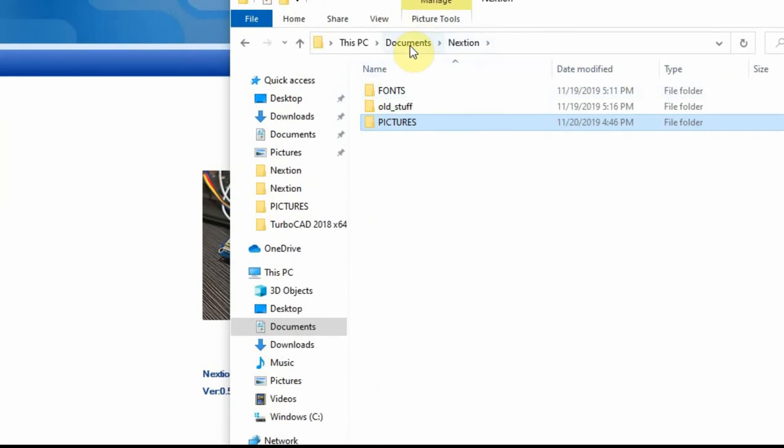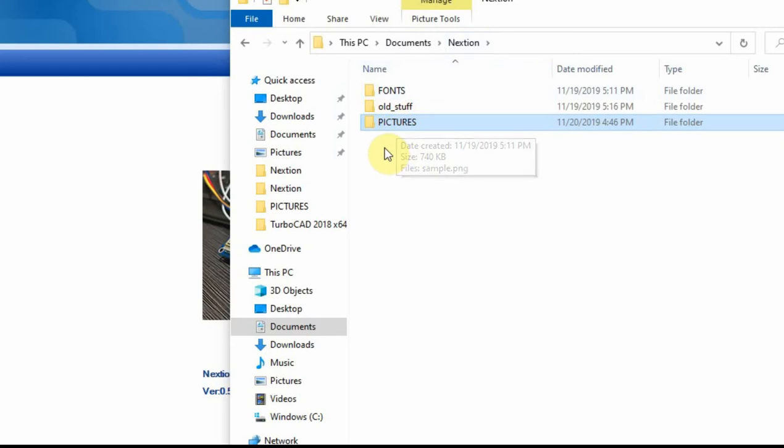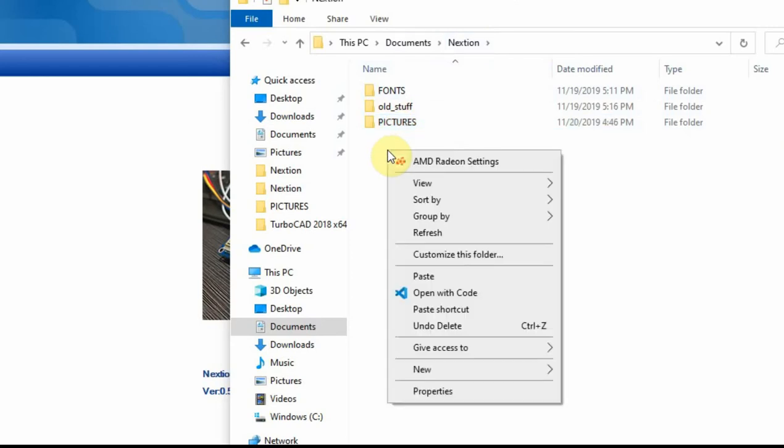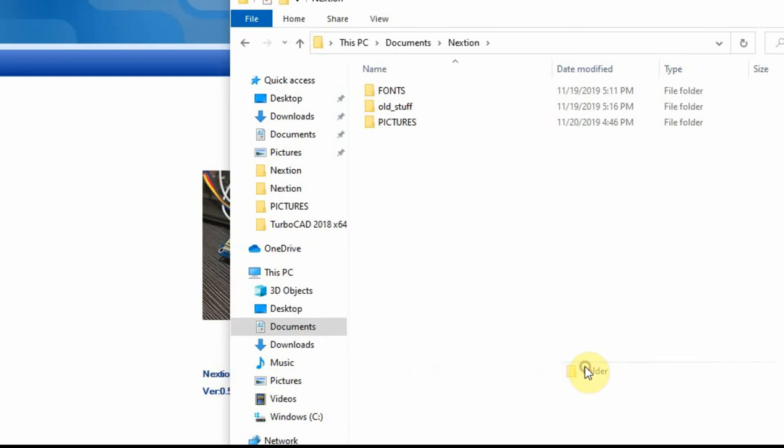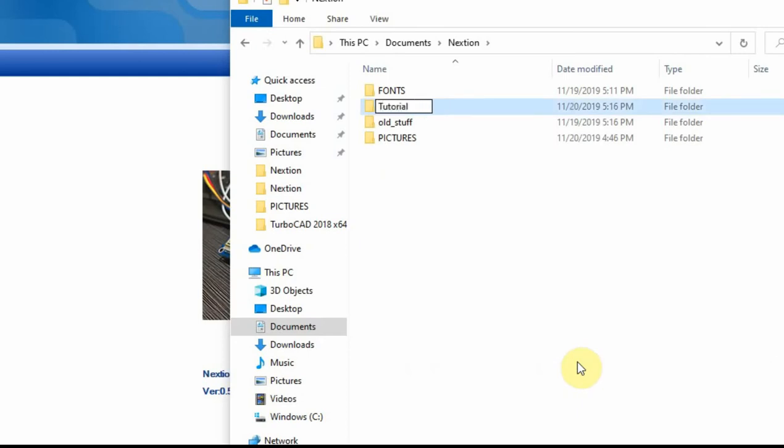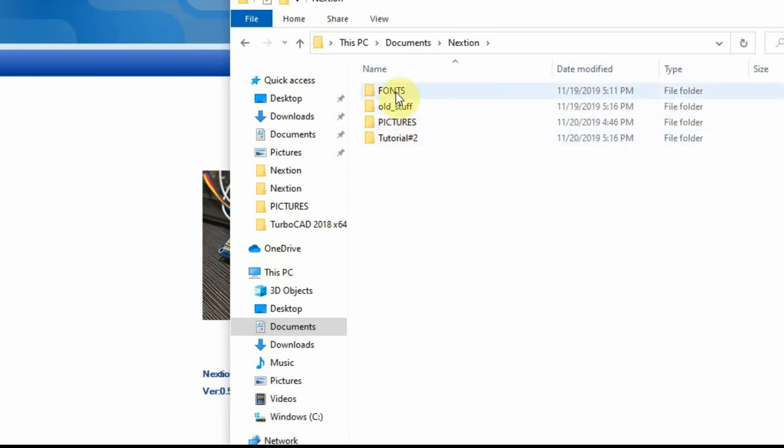In my documents, I have a folder called Nextion and inside that folder, I have fonts and pictures. What I will also do is every time I start a new project, I'll have another folder. In this one, I'm going to call this one tutorial number two. All of my fonts will be stored in this folder right here because you can use fonts over and over.